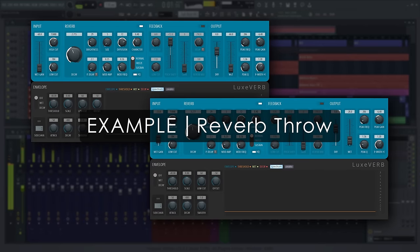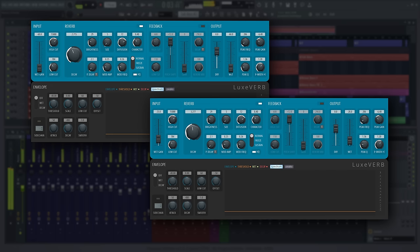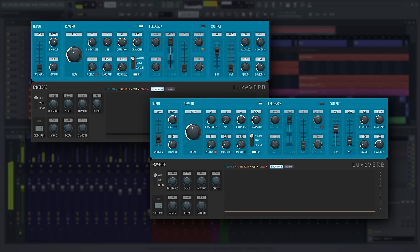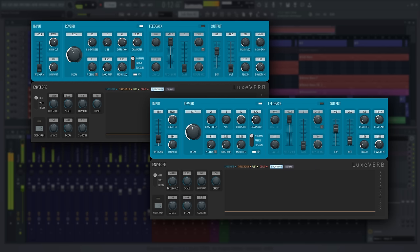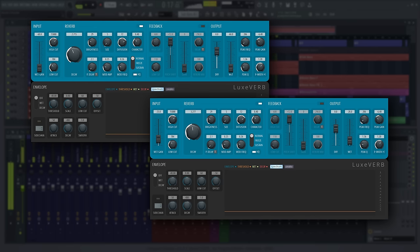Closely related to fake sustain pedals are reverb throws. Essentially, you set up a big reverb and, well, throw up the input fader for the wet path. This can be super helpful if you're making any kind of bass music and want to give your cool bass sound a sense of space without the reverb showing up where it's not needed.